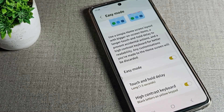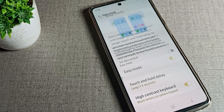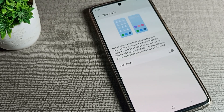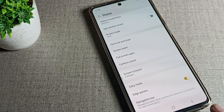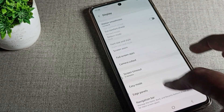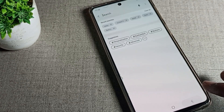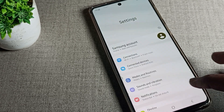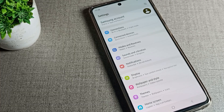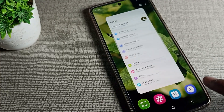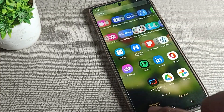You can see Easy Mode is currently enabled. Tap here to disable it. After a few settings steps, Easy Mode will be disabled. You can then see your phone screen is back to normal — that's how you use your phone after disabling Easy Mode.